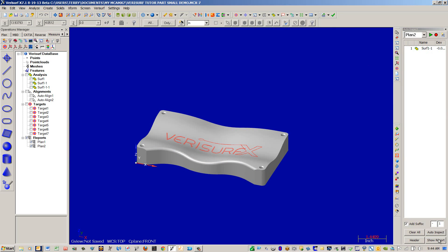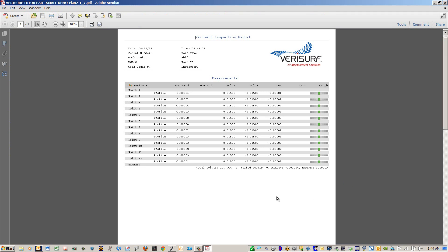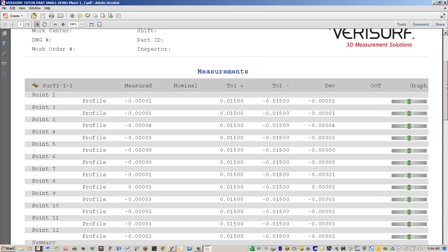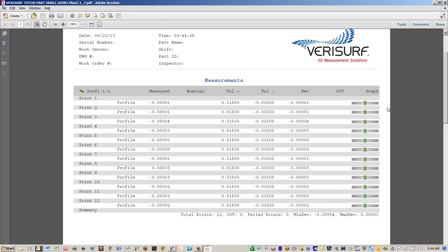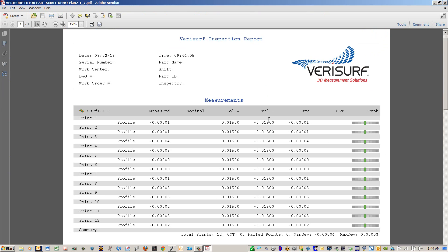Next thing we can do is show our report. And you can see the report deviations here. You can see that we have very minimal deviation within the fifth decimal place. This is Verisur Software with Renesal Equator doing 3D Compare. Thank you.